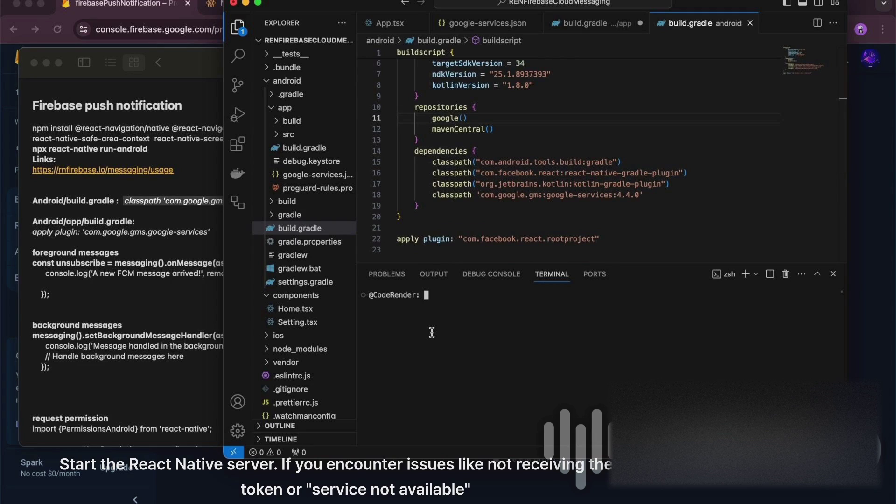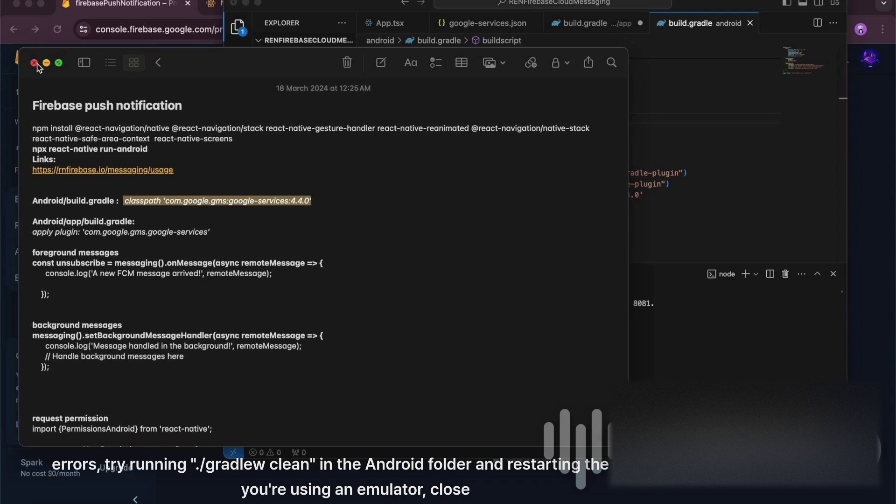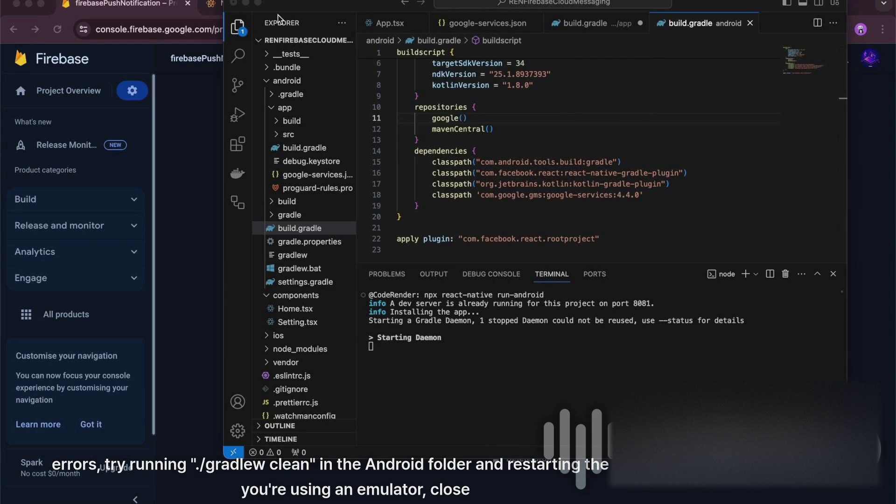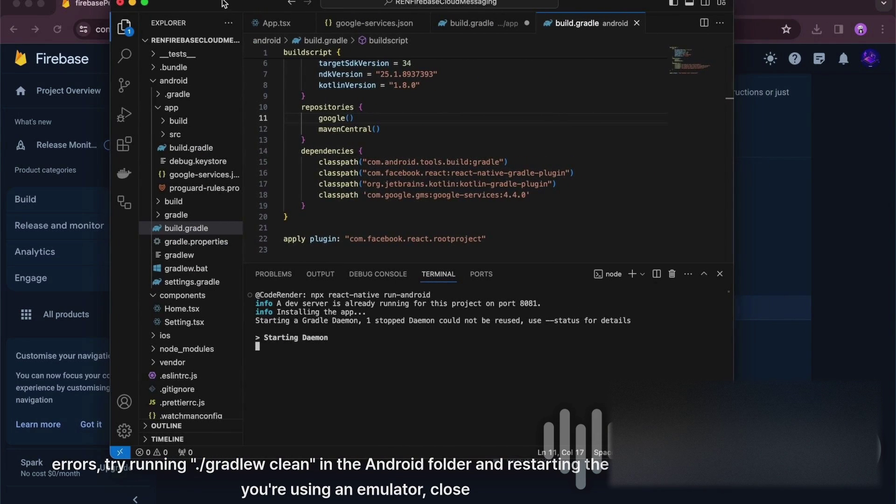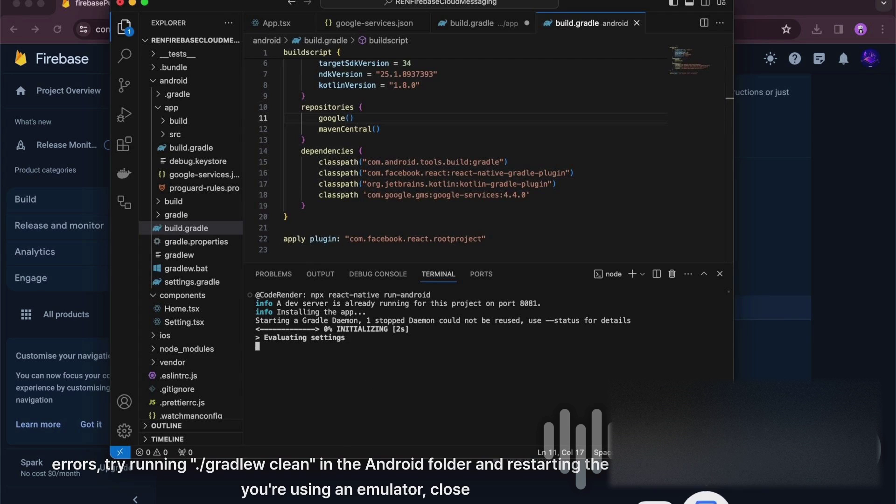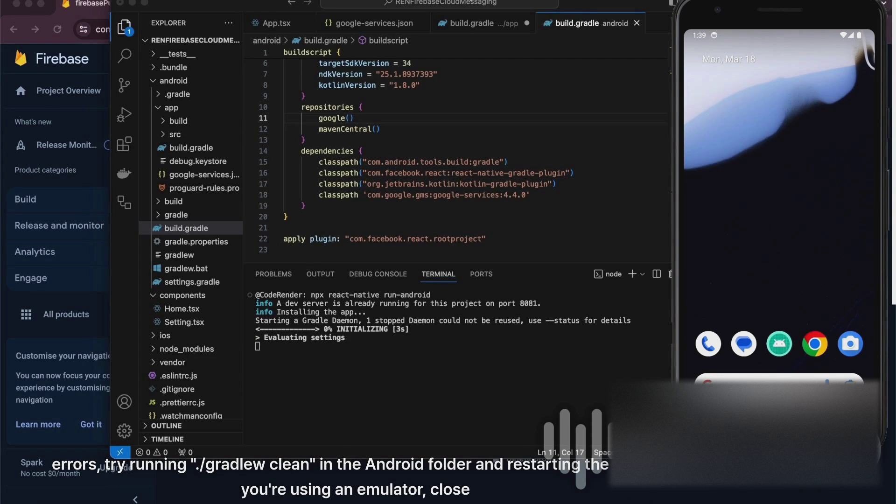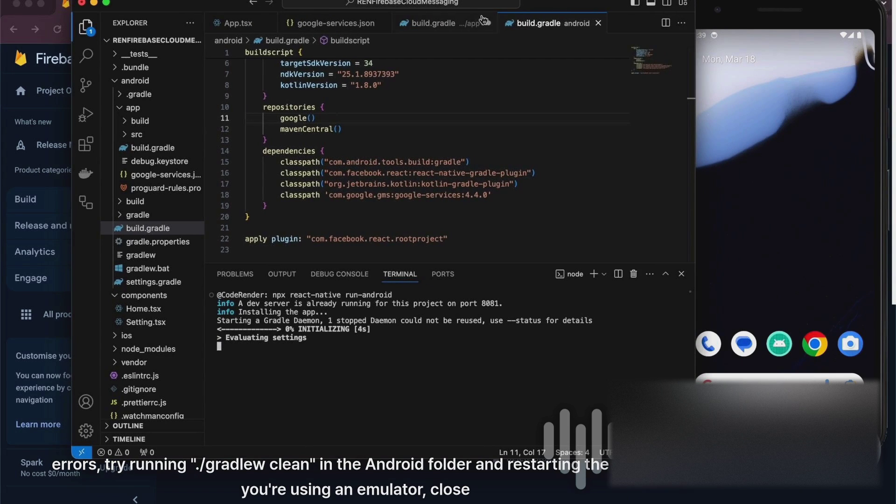If you encounter issues like not receiving the FCM token or service not available errors, try running slash gradle clean in the Android folder and restarting the app. If you're using an emulator, close and restart it.